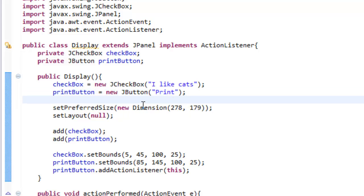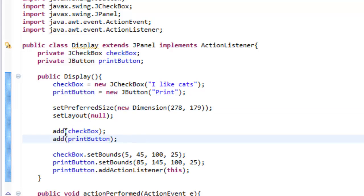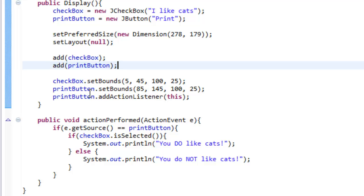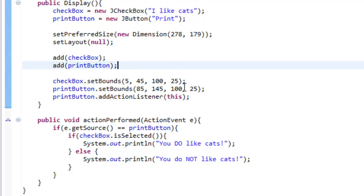Then we set the layout of our window. We set the size of it 278 by 179 and we also set the layout which is nothing. We added both our buttons and our checkboxes to our window and then we set the bounds of them where they were located. We actually also added an action listener to the print button. So that means the computer will listen to see if the print button has been clicked. If it is clicked it will call this method.